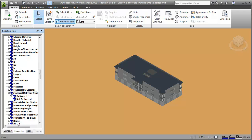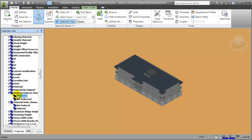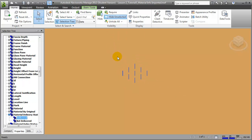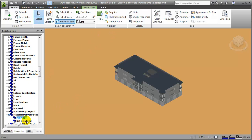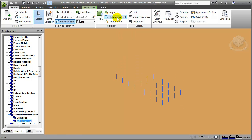If you expand each of these parameters, you can see that search sets have been defined for each of the values transferred from Revit. For example, if we'd like to select all elements in the model that have been marked as delivered, we can click on the selection set and those items will be selected in the model. They're hard to see because they're embedded within the entire model, but if we choose Hide Unselected, you'll see that only the delivered elements are highlighted. We can unhide those and instead switch to Not Delivered — hiding the unselected, you'll see that a different group is selected now.